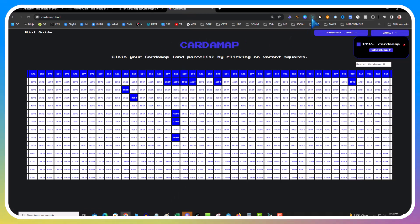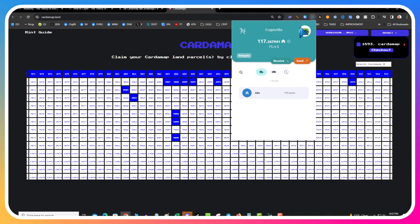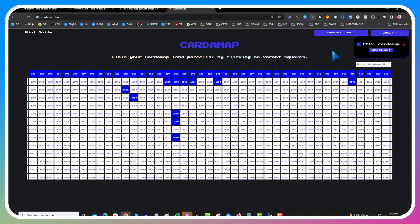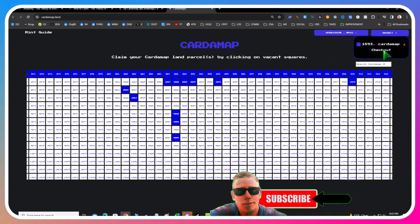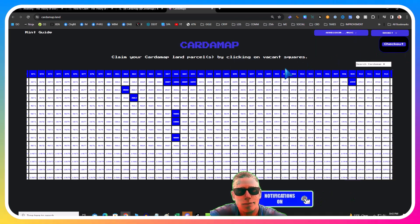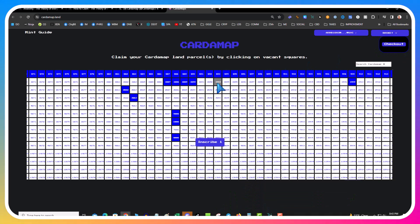You go over to Cardano Map. This assumes you have a Nami or some other wallet. Then you basically just select the square that you want to mint and then you check out.